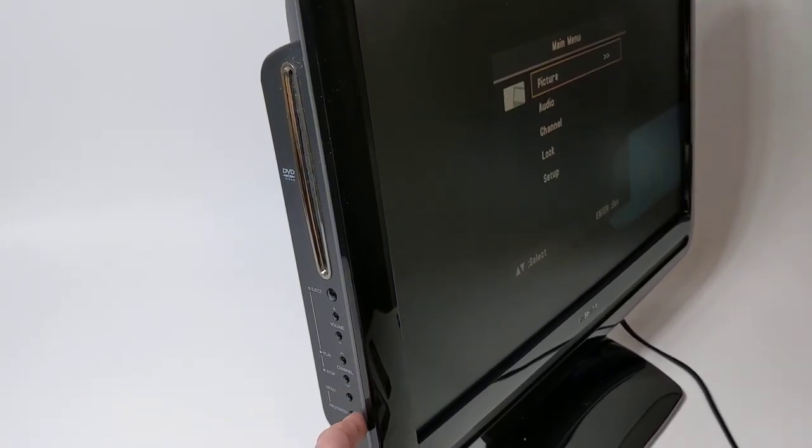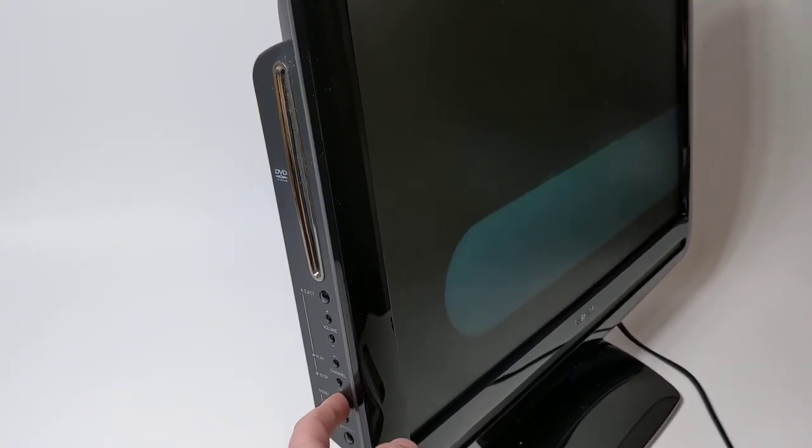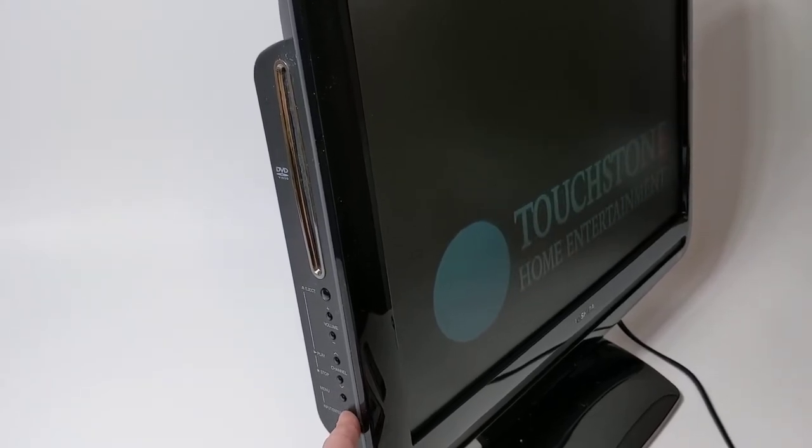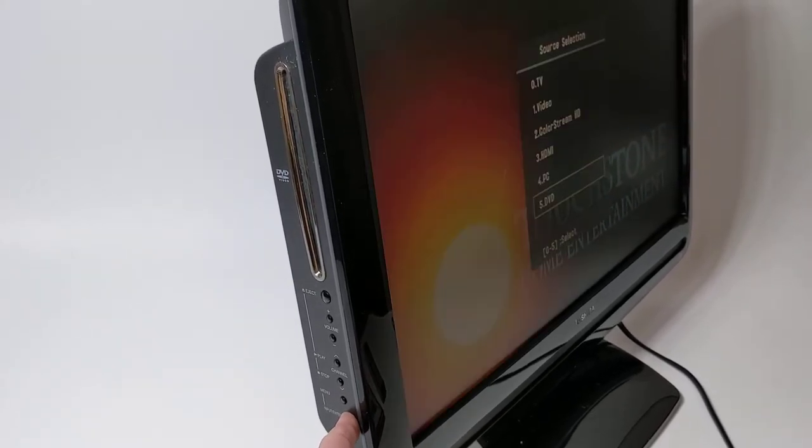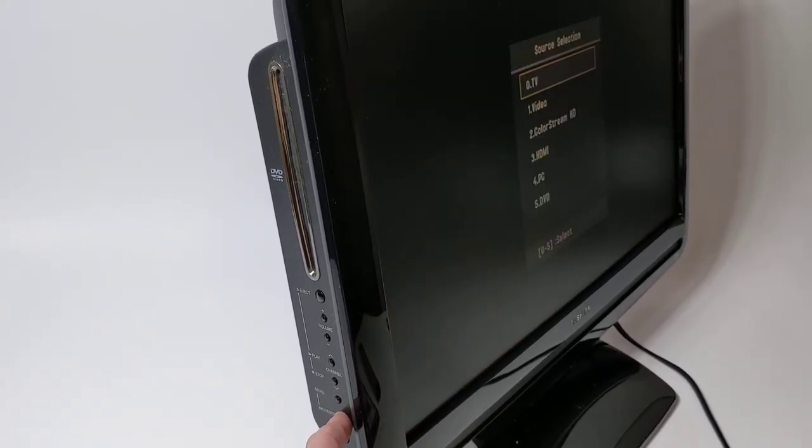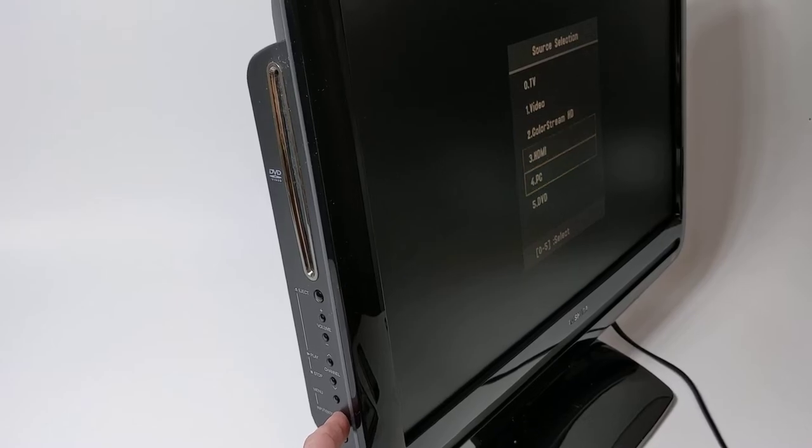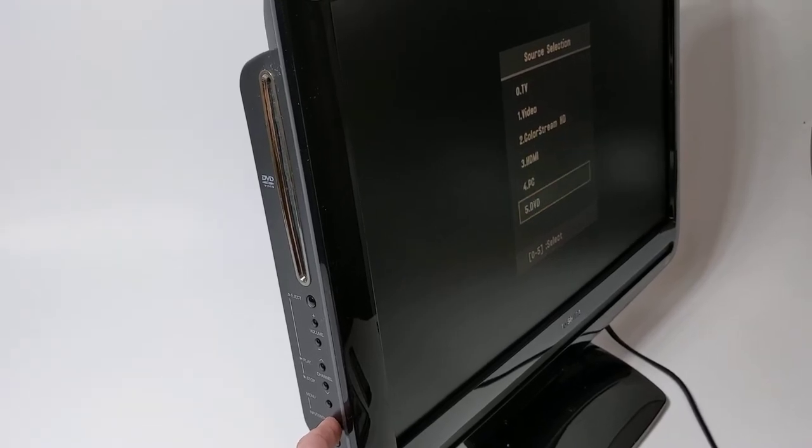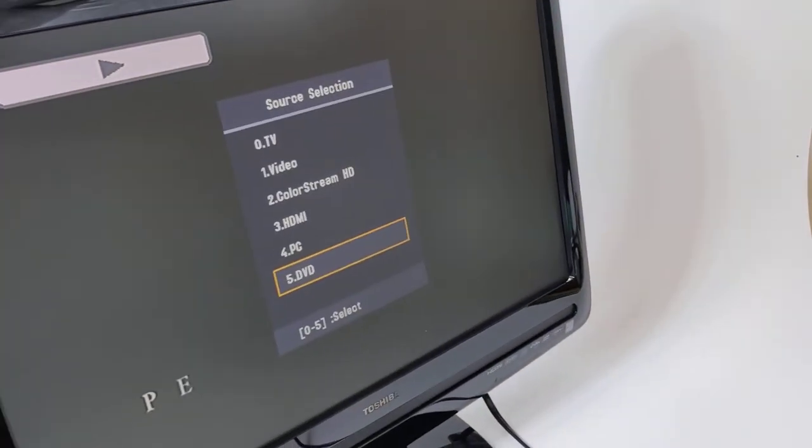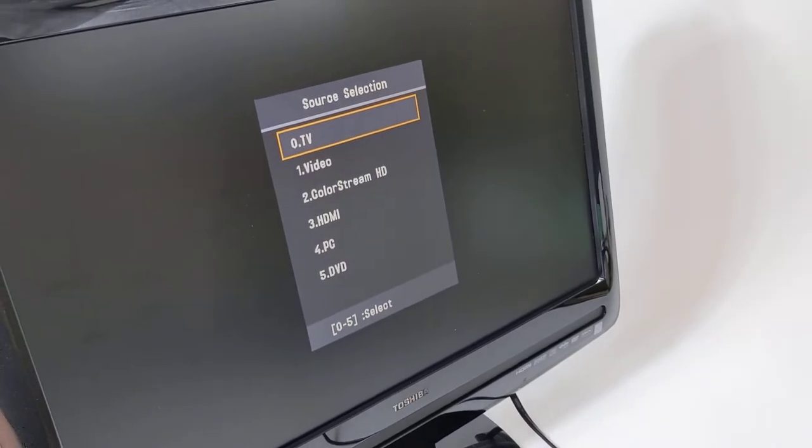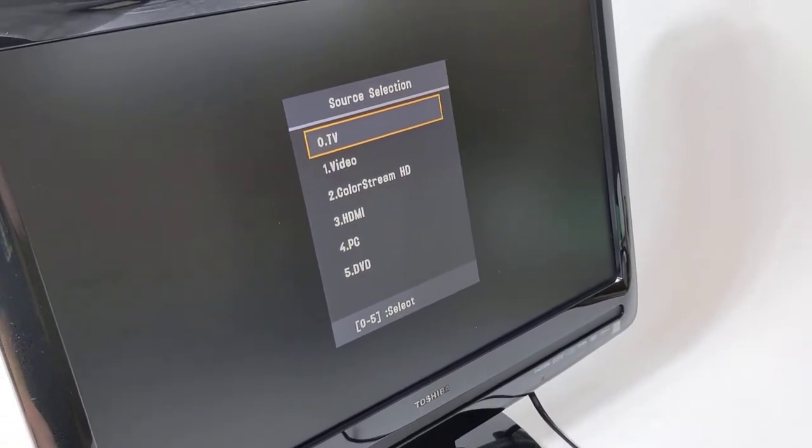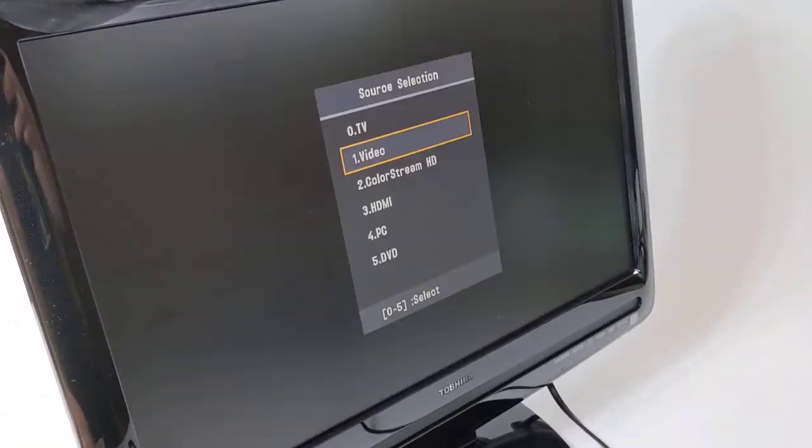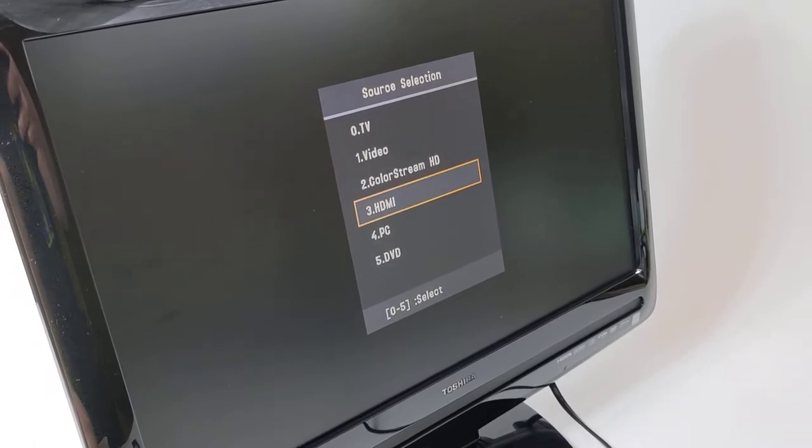Input, you can switch between the inputs. So yeah, right there, all of the input options. You got TV, video, video stream, HD, HDMI, PC, and DVD.